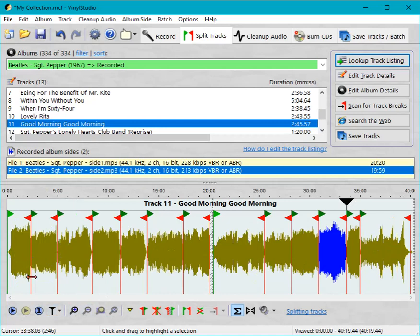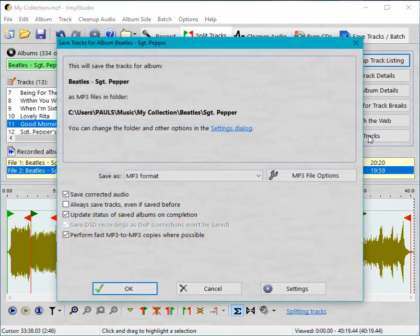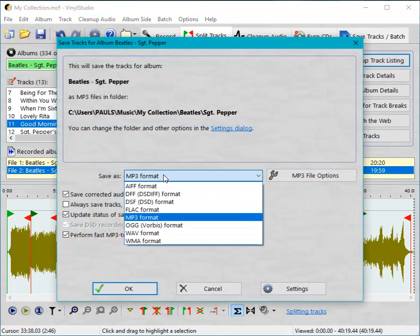So now Vinyl Studio has got all the information it needs to save your tracks as individual audio files, one per track. These files will play anywhere and they carry all the appropriate tagging information and cover art. So let's save them now and then look at what we end up with.